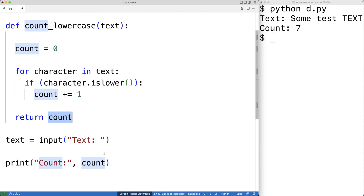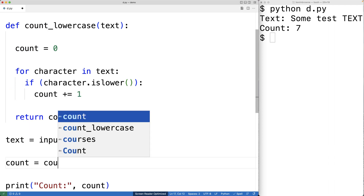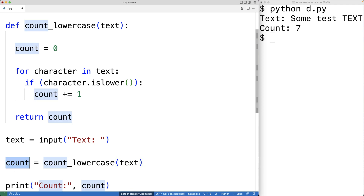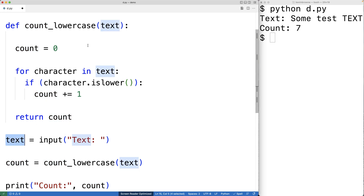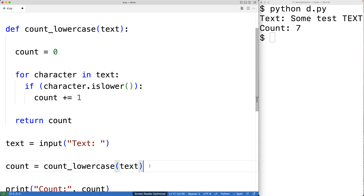So down here we could call the function. We'll have count is equal to count_lowercase and we'll pass it text as an argument. Now count and text here are global variables, while text and count inside the function are local variables of the count_lowercase function. So these are actually different variables even though they have the same name — I just wanted to make that clear because that might be confusing.